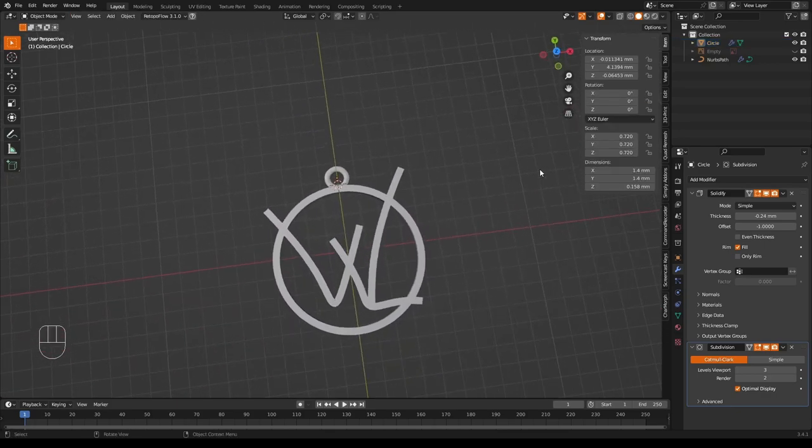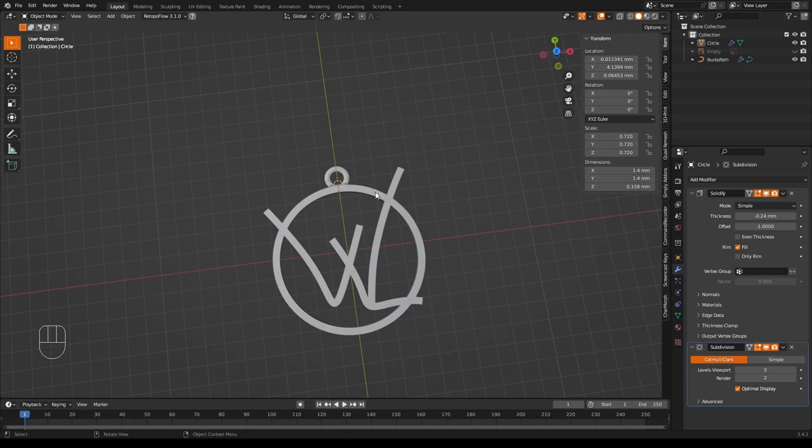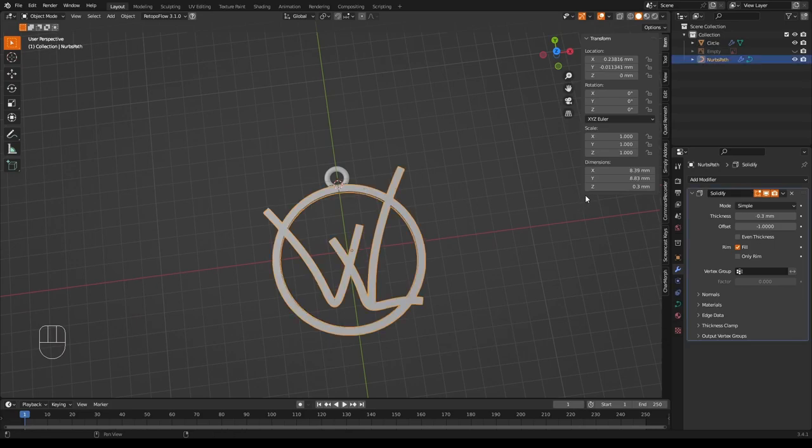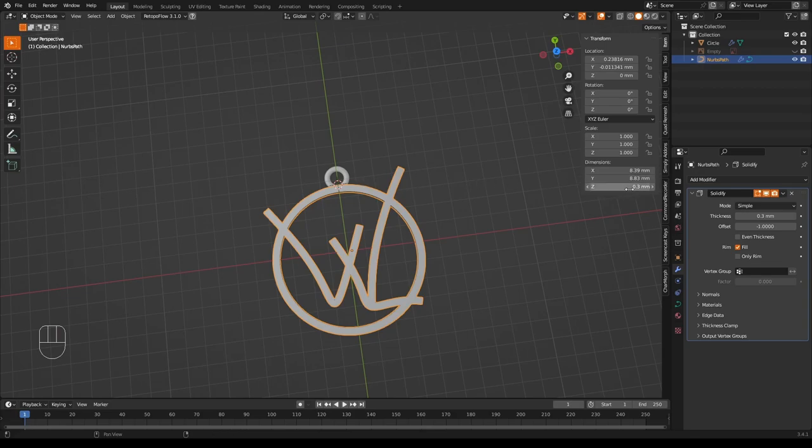If we want to scale it, we can. We have approximately how big it is over here. So I think I'll scale this up just a little bit.